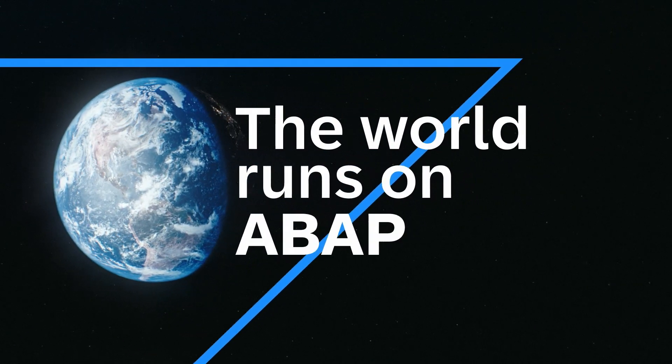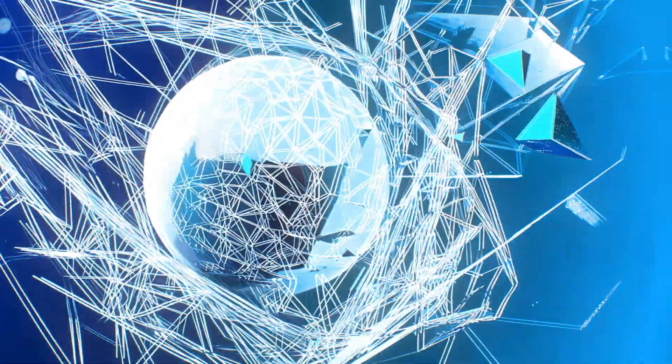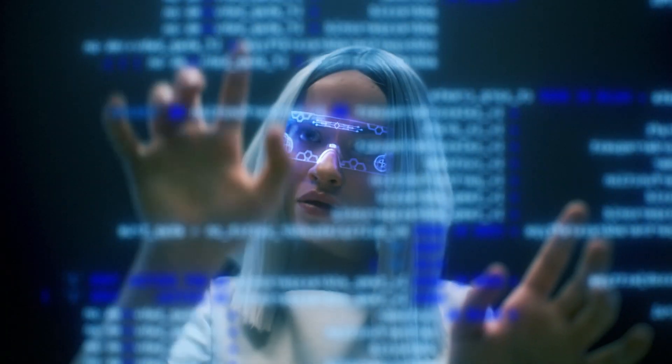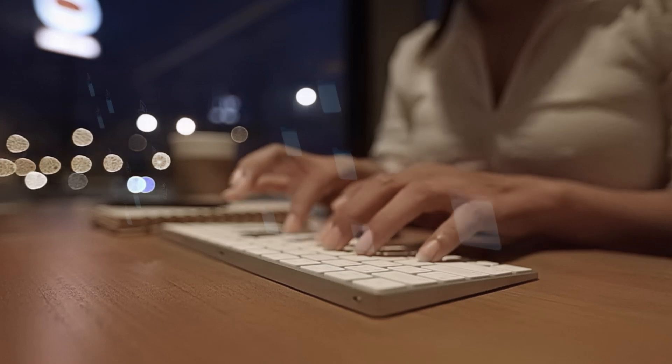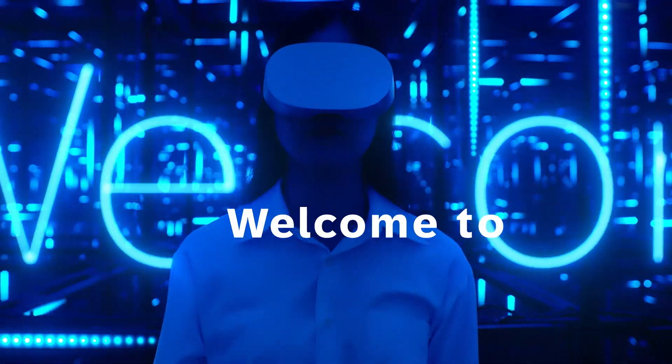The world runs on ABAP and never stands still. New requirements keep coming. It's time to let your ERP system evolve with future-proof apps and extensions.